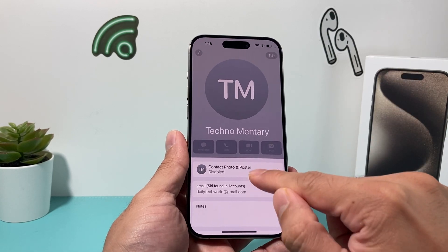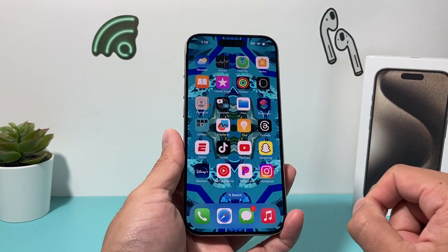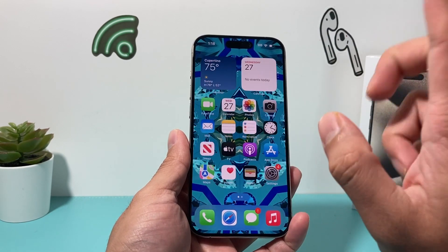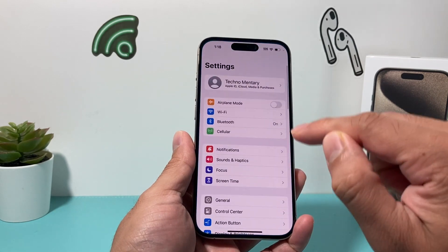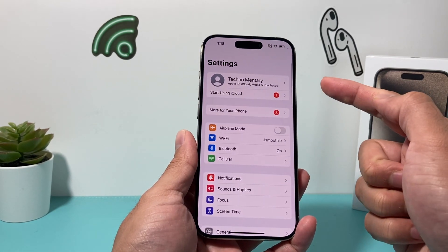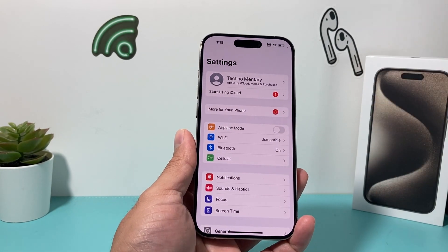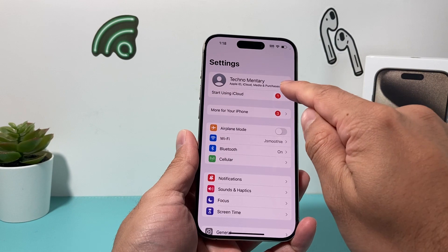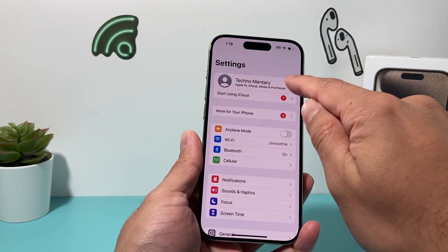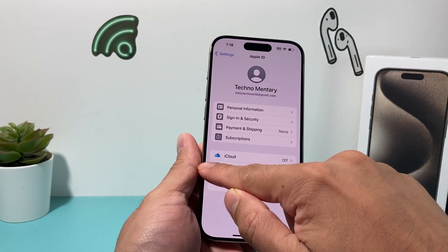So a couple of things on how to fix this — you're going to run through these troubleshooting steps. The first one is making sure in your settings that you're signed into your Apple account. If you're not already signed in, make sure you click on it and sign in with your Apple account.